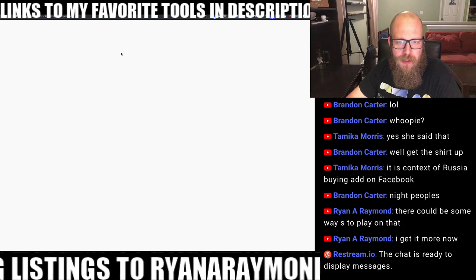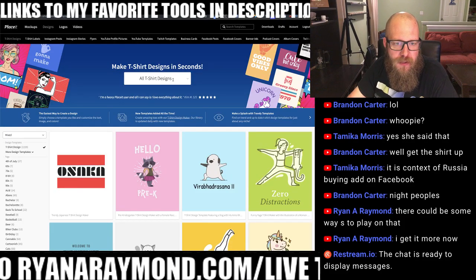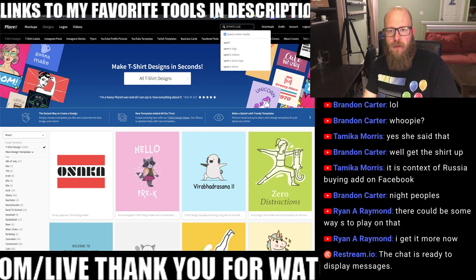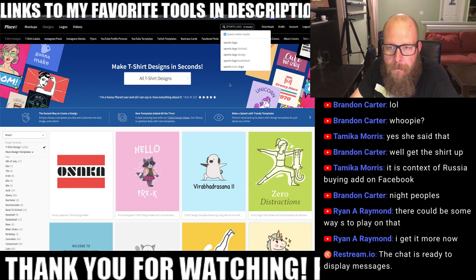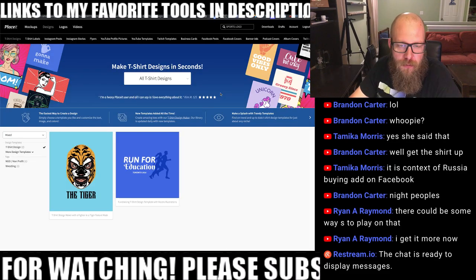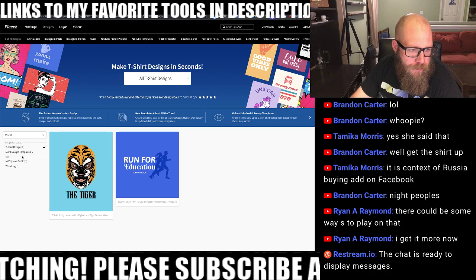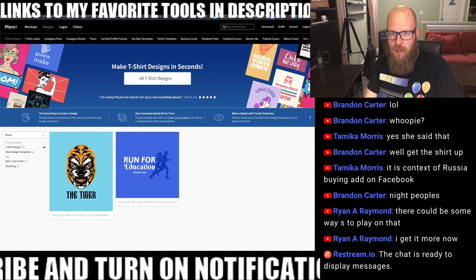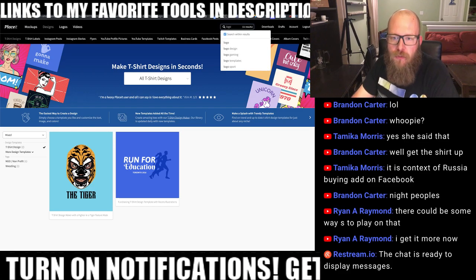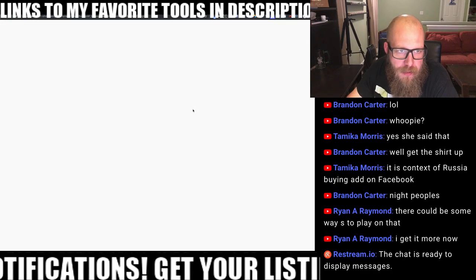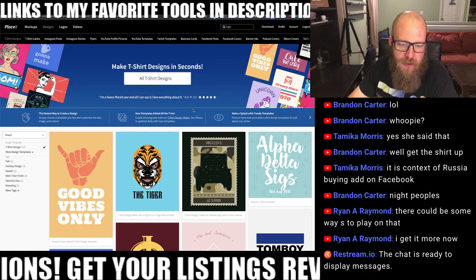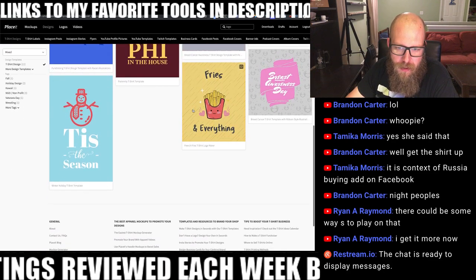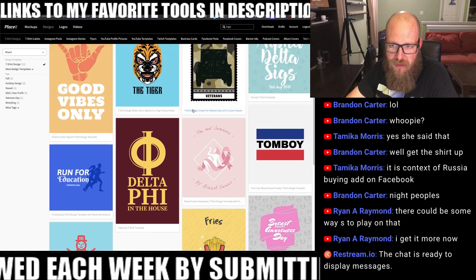Christmas was an easy one. I even saw ugly Christmas sweater styles. What if you wanted to create a sports logo? Let's just do 'sports logo' — maybe that got a little too specific, so let's just do 'logo.' And once you have a Placeit subscription, you can use any of these designs on any products that you want to put it on — that comes with the license.